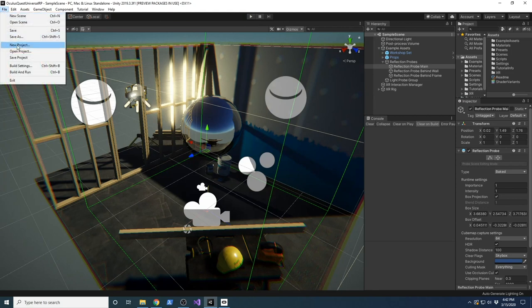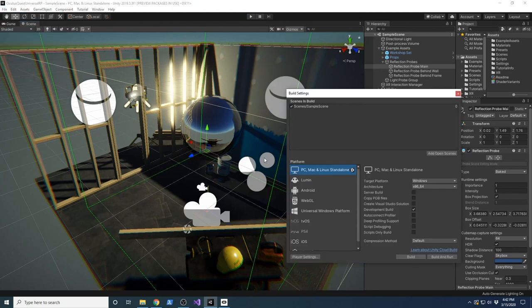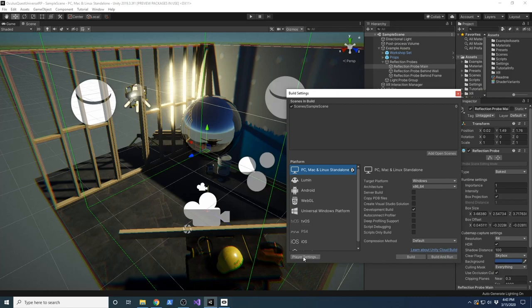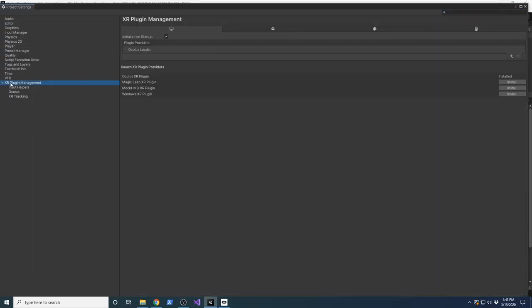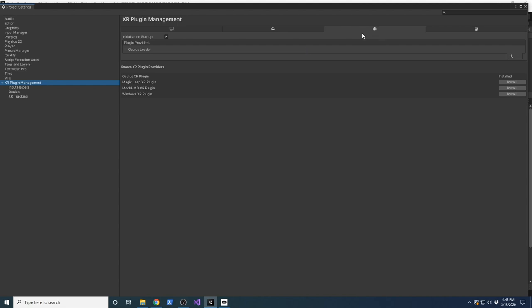You'll have the Android option where you can add the Oculus Loader - that's if you want to run it on the device.